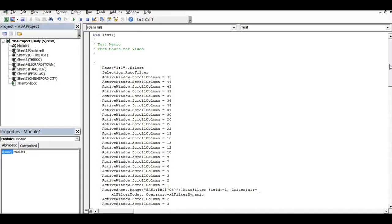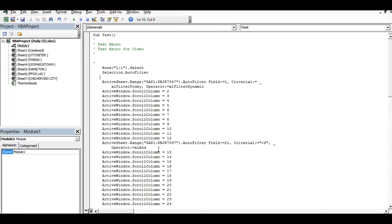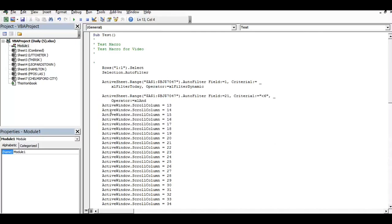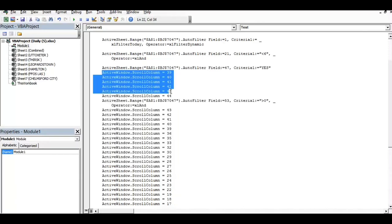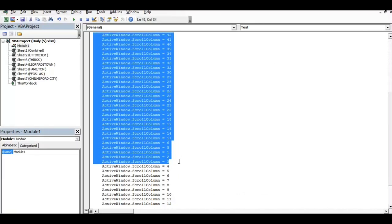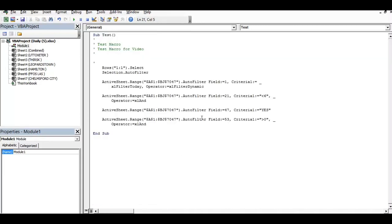Click edit and you can see the code that was recorded. A lot of this is waste - all the scrolling code - we can strip that out and cut it back to just the necessities. You can see we've stripped the code right down. It's selected the range A to BJ 7047, but that row count is dynamic, so we want to remove the hard-coded row length and just leave in the columns A to BJ.